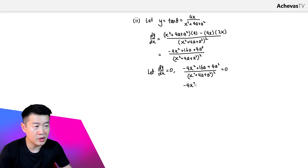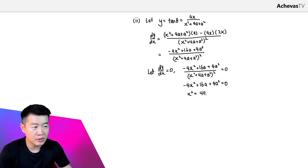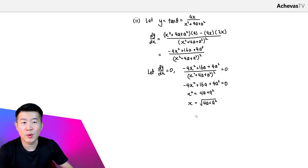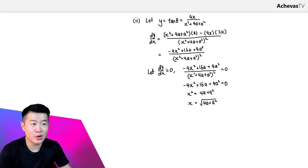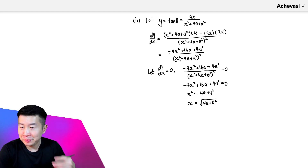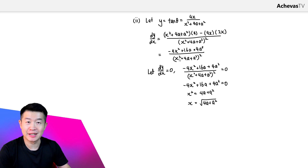Cross-multiplying gives −4x² + 4(4a + a²) = 0. Making x² the subject, x² equals 4a + a². Since x is a positive distance, x equals the positive square root of 4a + a². This is the value of x that potentially maximizes tangent theta. The question states we do not need to verify this, so we leave it as is.